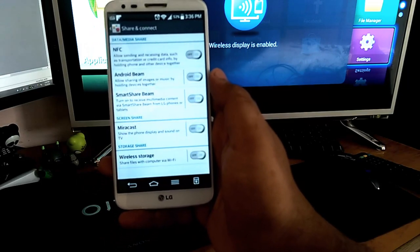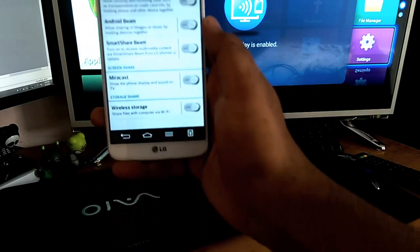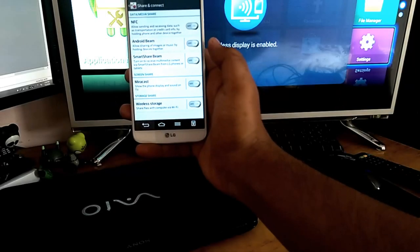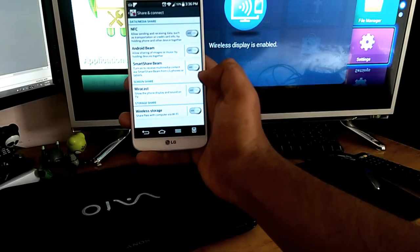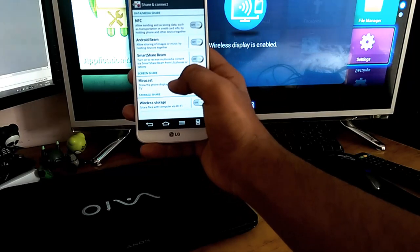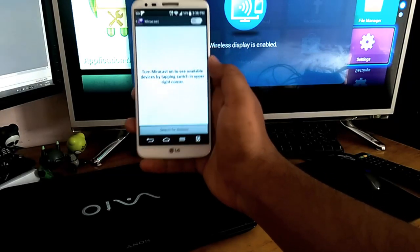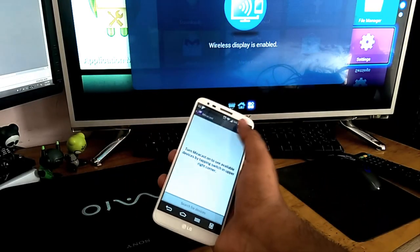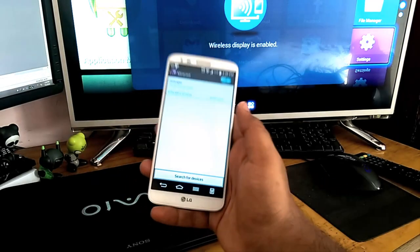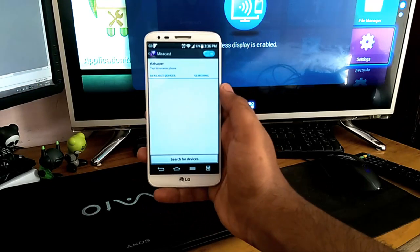There you can see MiraCast, and that's what we need. Turn it on and wait for the devices.